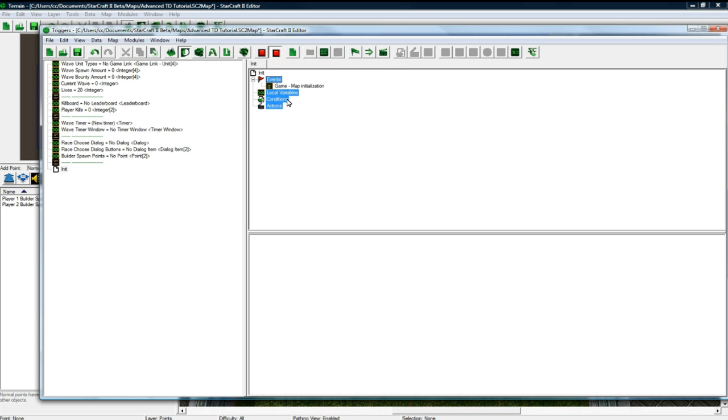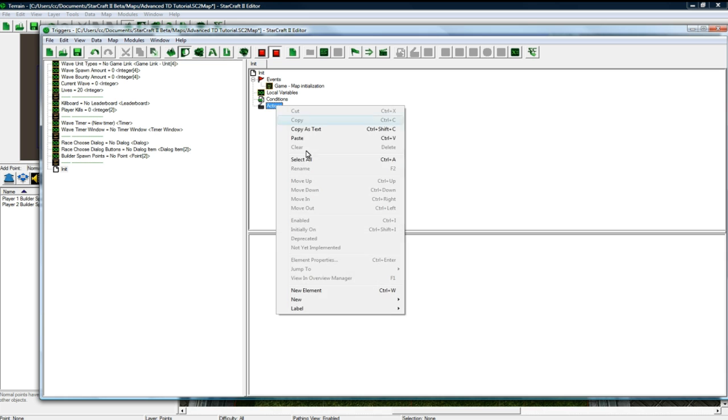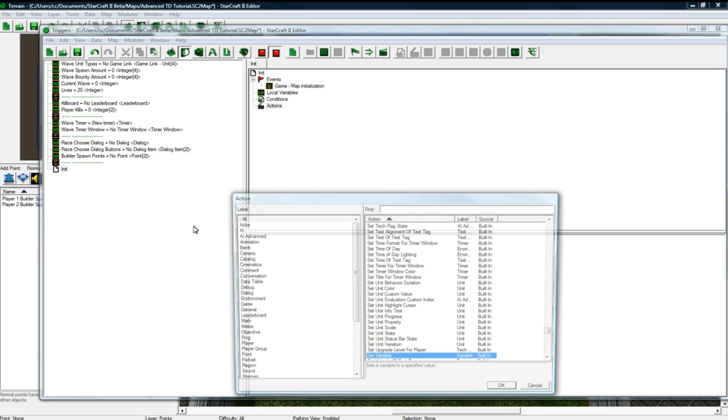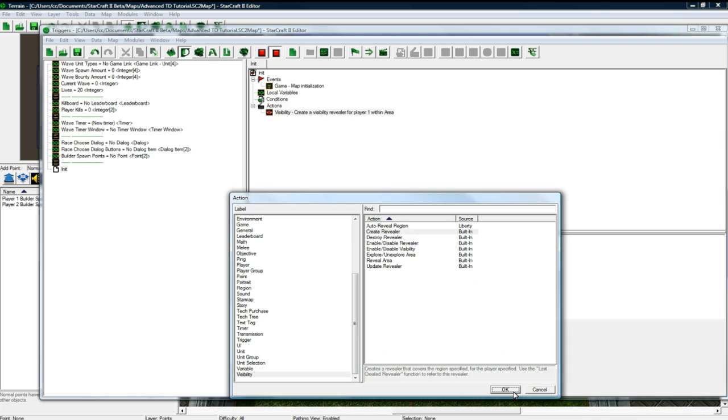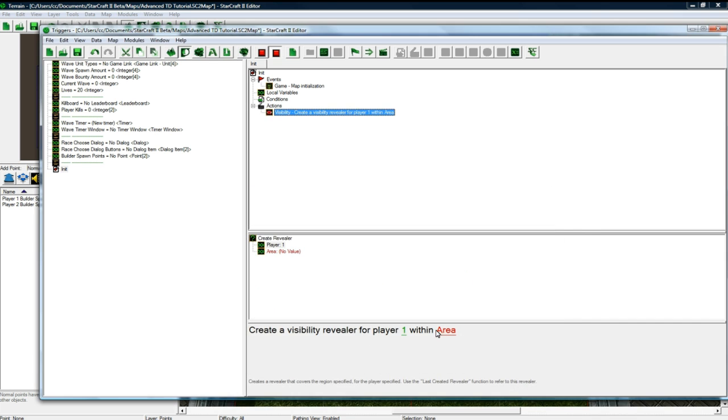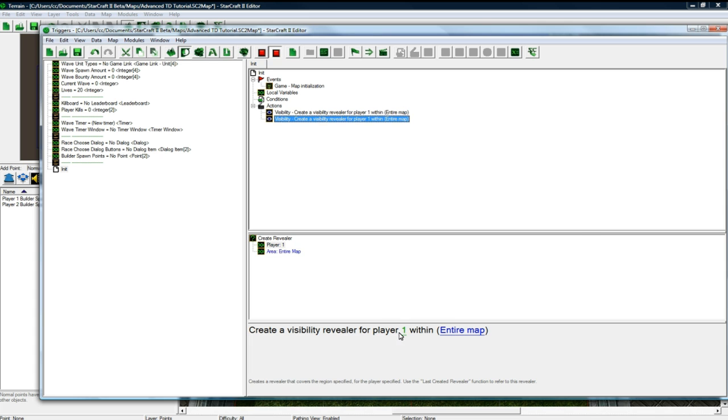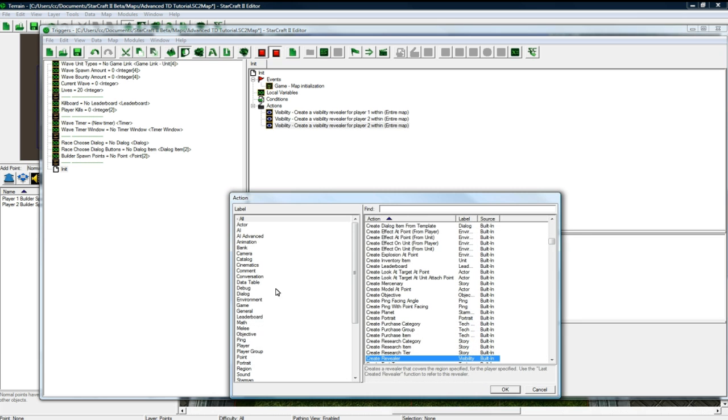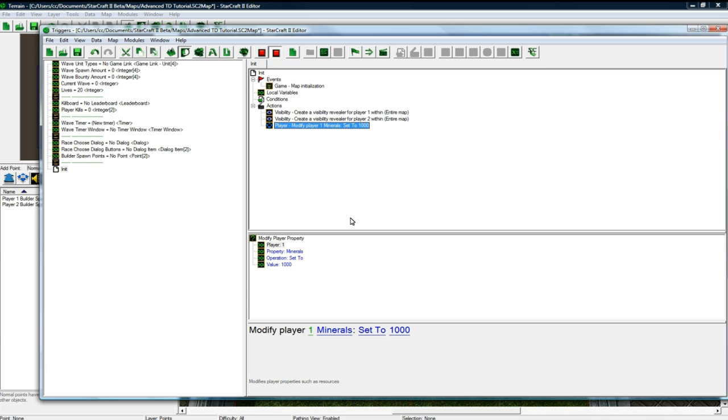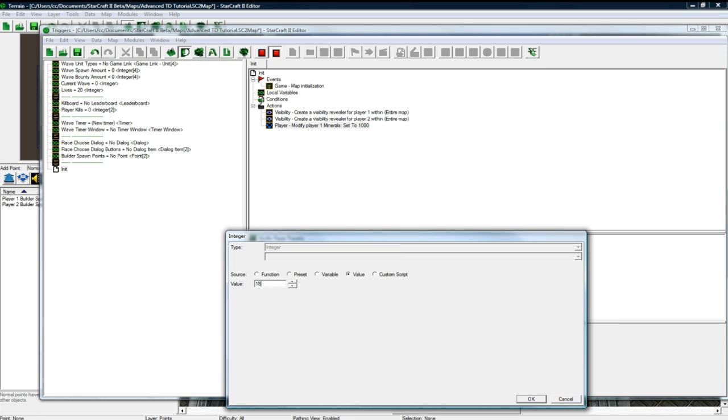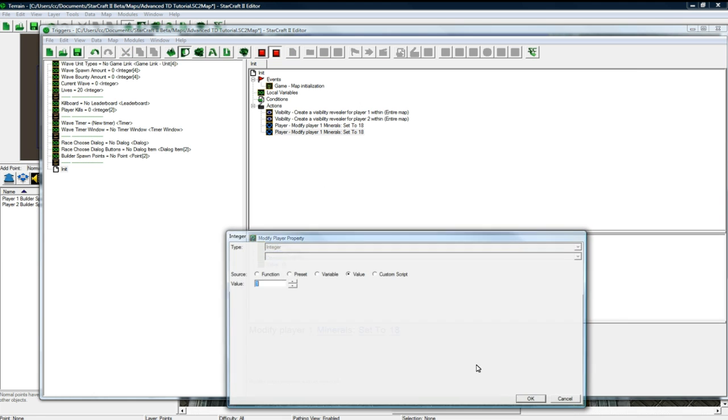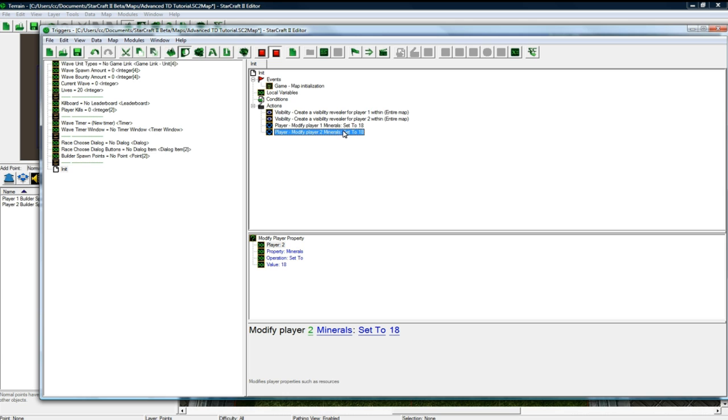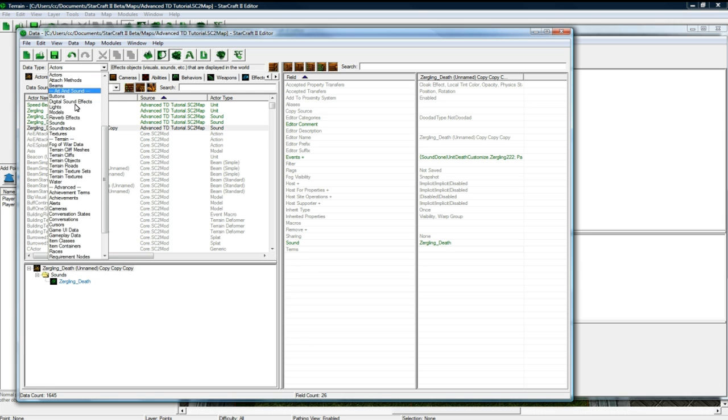Now let's go back. And I'm going to just drag this down here and put a little divider just to be nice and clean. So in our init trigger now, right from the game initialization, we want to do a Map Visibility Create revealer for player one in the entire map. So you want the map to be entirely visible for player one and for player two. And then let's change this to Player Modify Player Property. Let's set the player one Minerals to, and I've just got these numbers from balancing and playing the map beforehand. Player two Minerals set to eighteen. Okay.